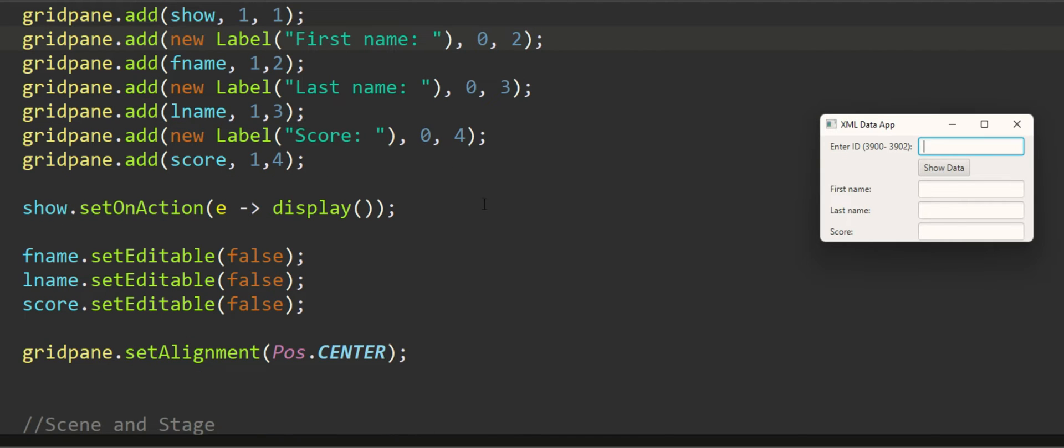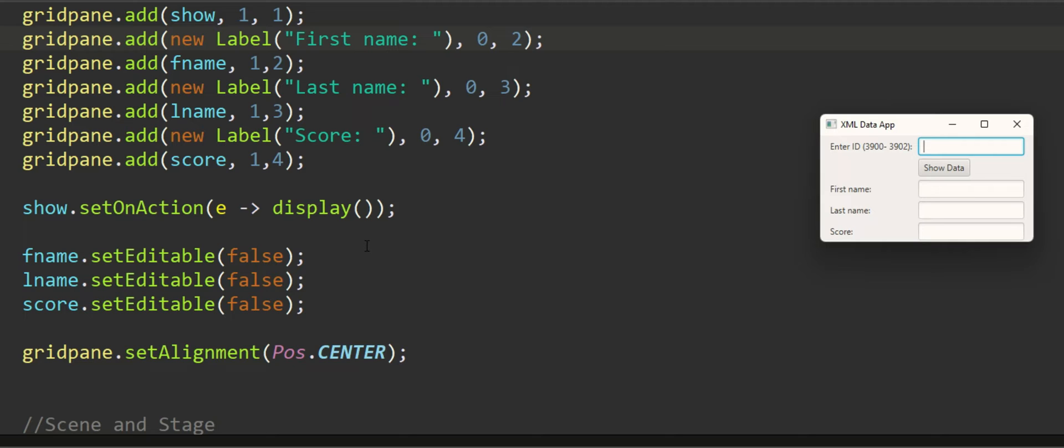After that I'm writing an event handler on my button. I'm saying that when somebody clicks on the button, the name of the button is show, I'm using the lambda expression and I'm saying that call the function display. So whenever the action is performed the function display will be called.